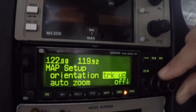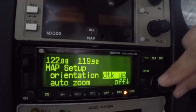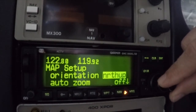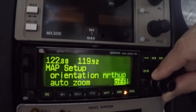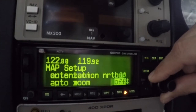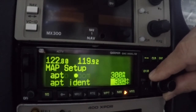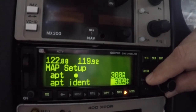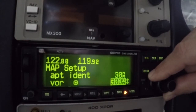The smaller inner knob is used to change the values of the highlighted field, while the larger outer knob is used to move between fields on the page. If there are more fields available than can be displayed on the screen at any given time, a small arrow will appear on the lower right of the screen showing which way to scroll for more information. Scrolling up and down is accomplished with the large knob.